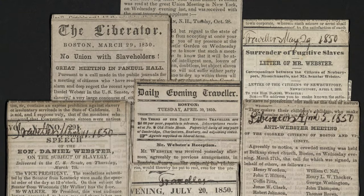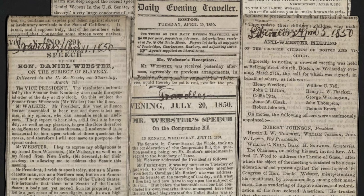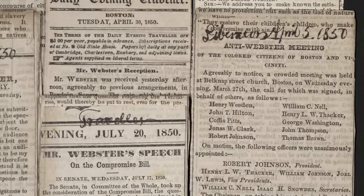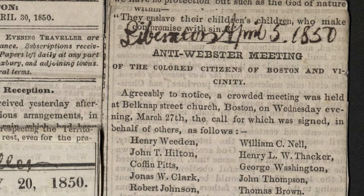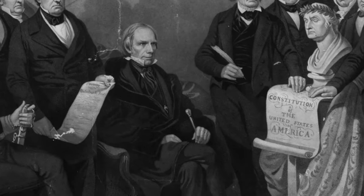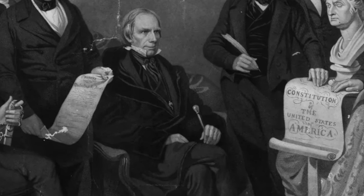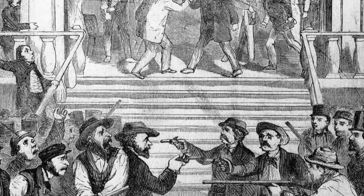Webster's endorsement of the Compromise of 1850, particularly his support for the fugitive slave law, sparked intense debate and controversy. While some praised his dedication to preserving the Union, others condemned him for betraying the principles of freedom and justice. Nevertheless, the passage of the Compromise of 1850 temporarily defused the immediate crisis and postponed the outbreak of the Civil War for another decade.